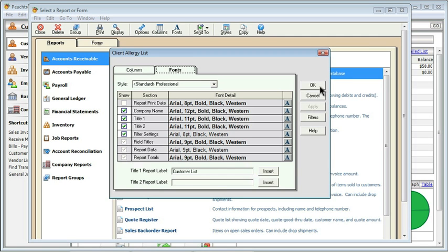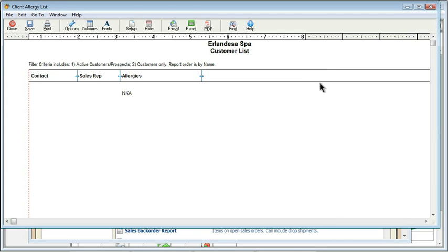At this point, I've been through the three different things that I can go through for modifying the report, so I'll say OK, and then I get to see the report. Now, granted, it is not very exciting right now, because remember, our Erlandessa Spa company file doesn't have that much information in it.